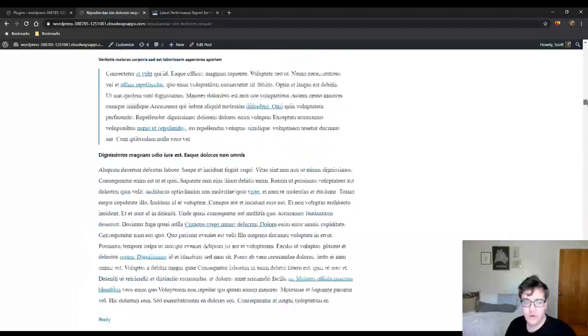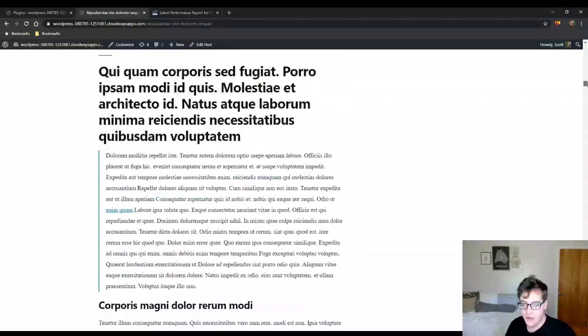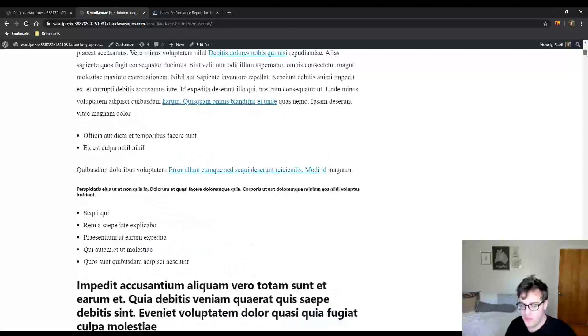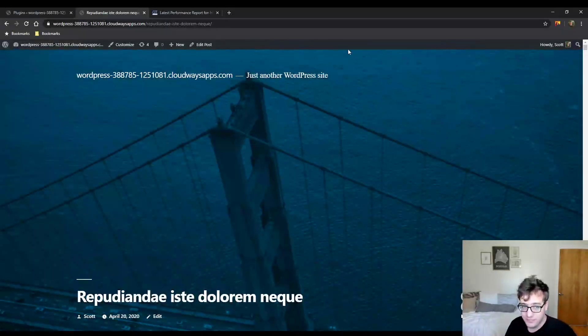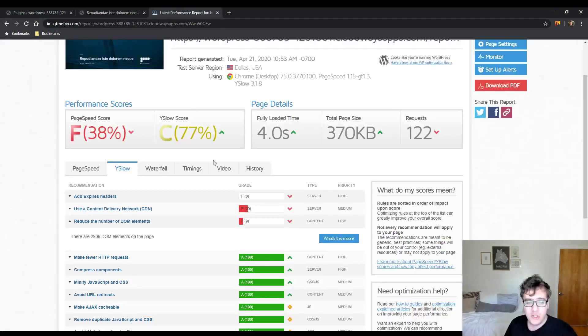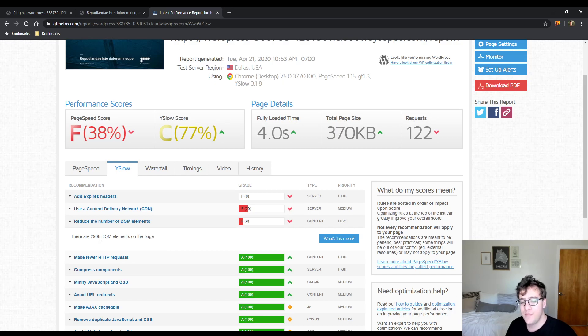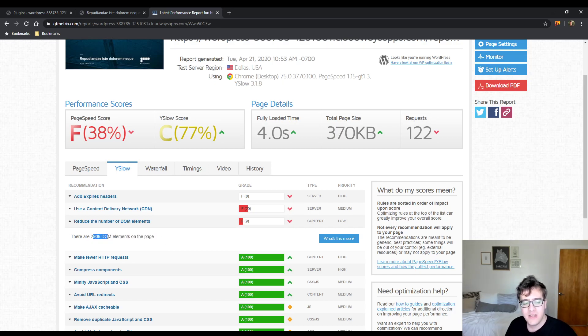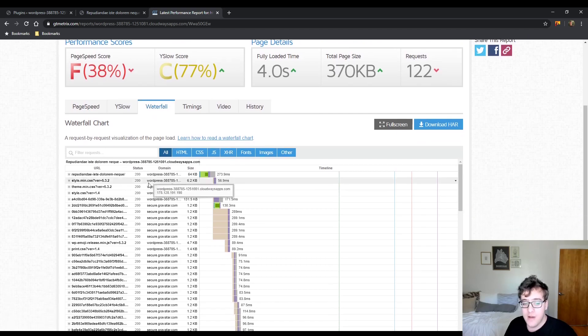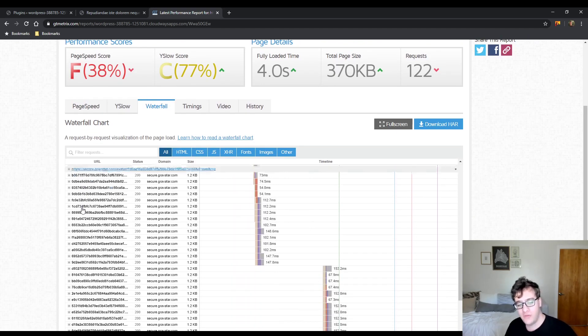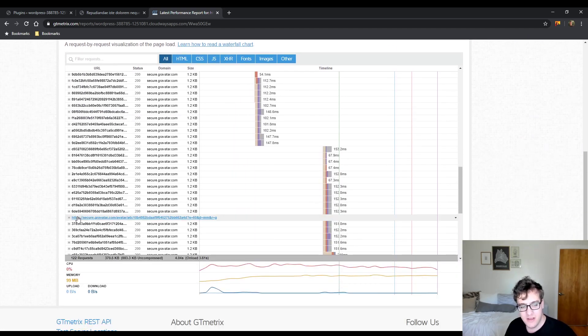Most of the scrolling, for instance, on this is due to the comments. I ran a GT Metrix report as well to help illustrate the impact on the DOM size. So there's 2906 DOM elements, most of which are originating from the comments.